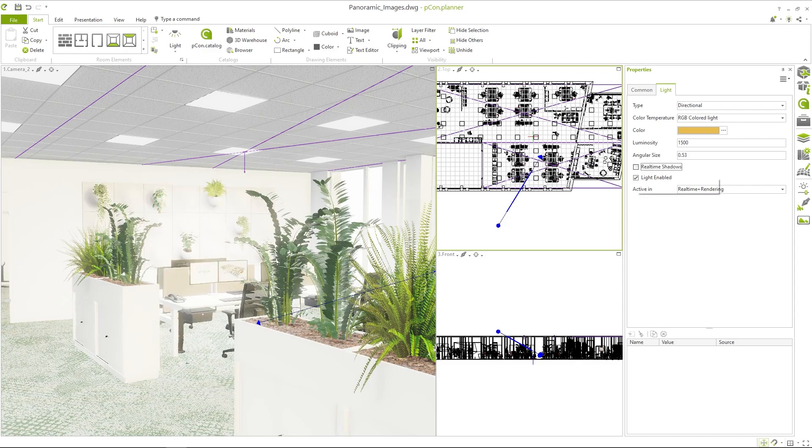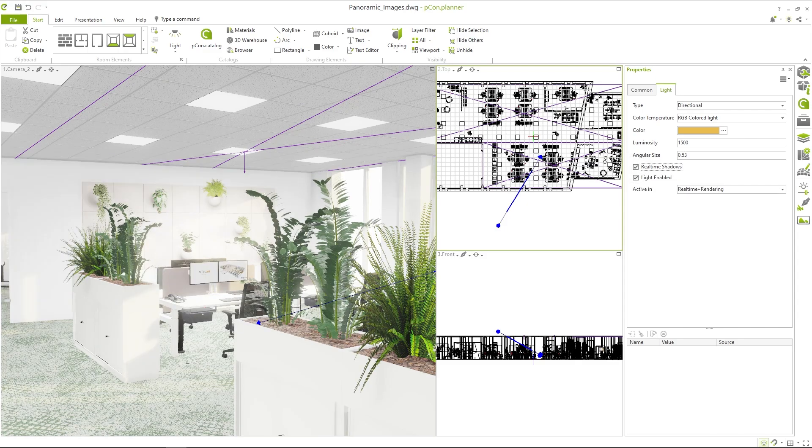Remember to tick the checkbox real time shadows to see the shadows cast by the directional light during the planning phase.